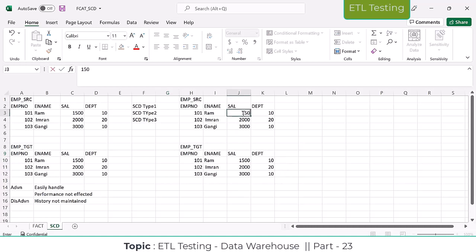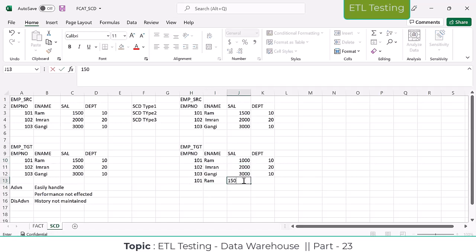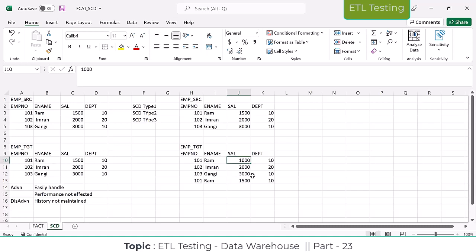For SCD Type 2 we are maintaining the full history. For example, if the salary has been increased to 1500 for employee ROM - earlier the salary was 1000, now it is 1500. So this is how it happens in real time. Here we are getting the earlier salary of 1000 for ROM, and now it will be 1500. We are maintaining the history in this table while implementing SCD Type 2, whereas SCD Type 1 does not maintain any history.